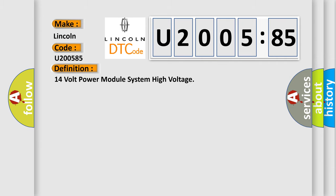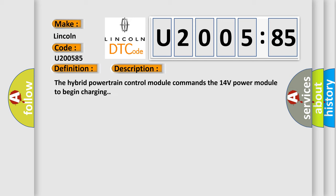And now this is a short description of this DTC code. The hybrid powertrain control module commands the 14 volt power module to begin charging.